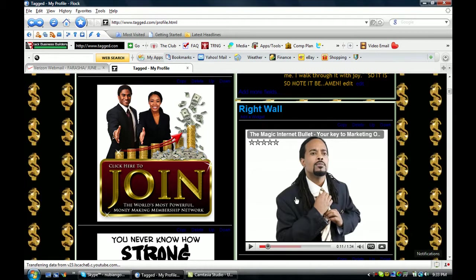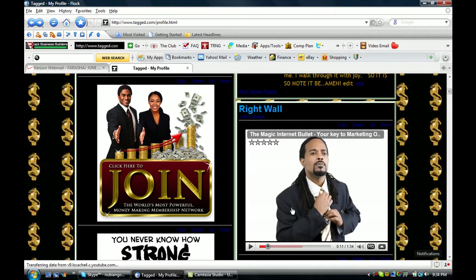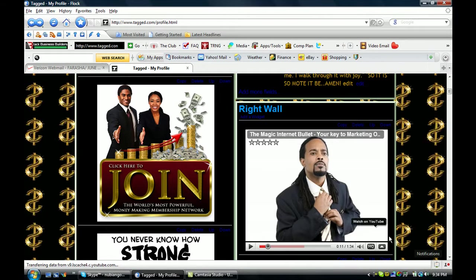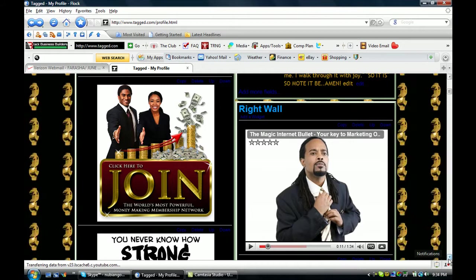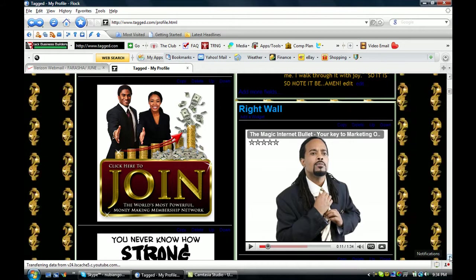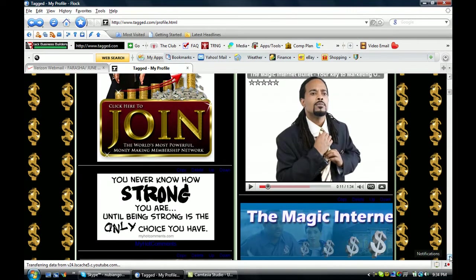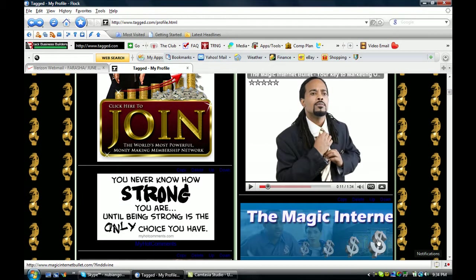This one is the web commercial of the Magic Internet Bullet. This is a clickable link as well.